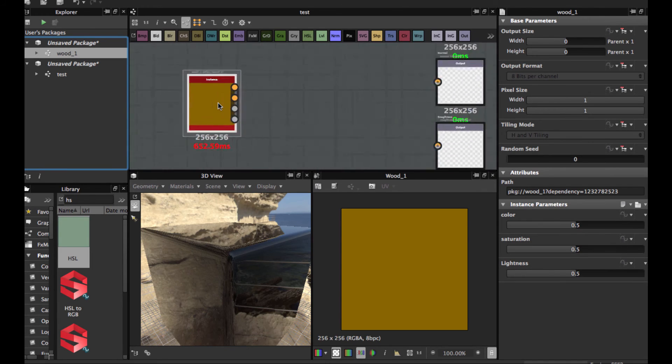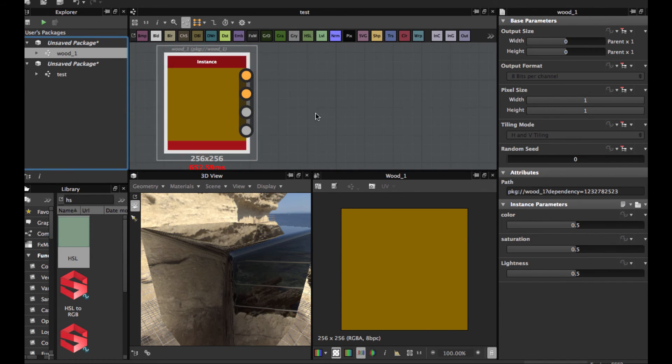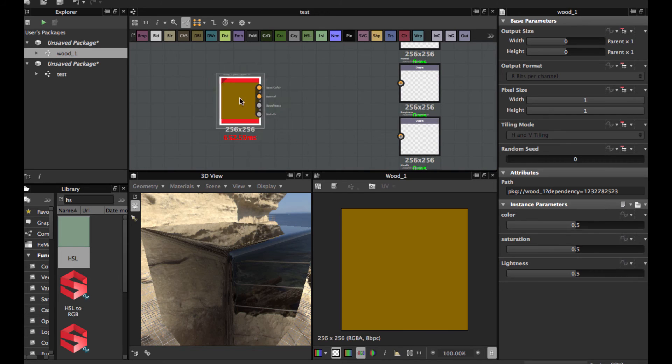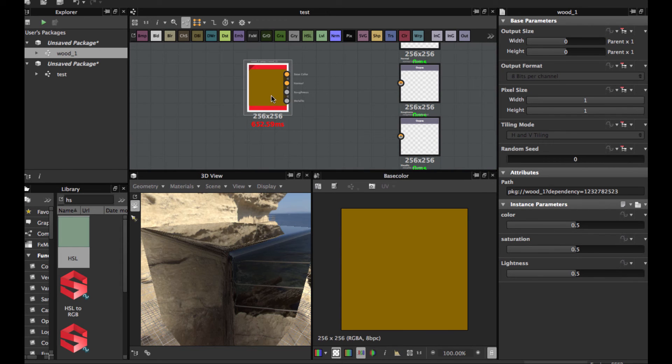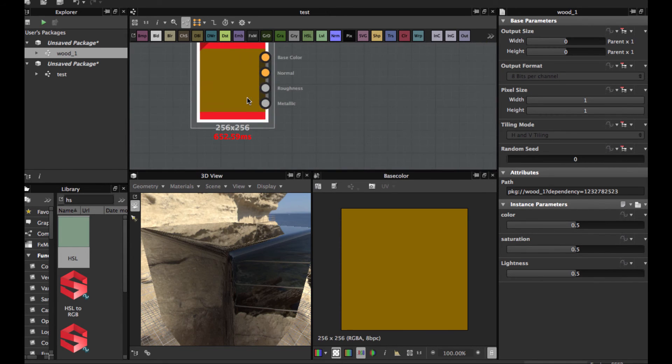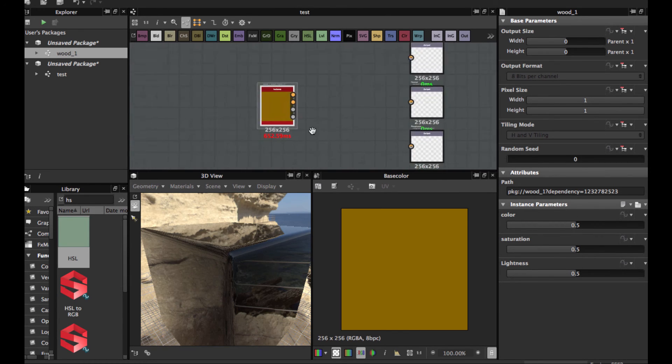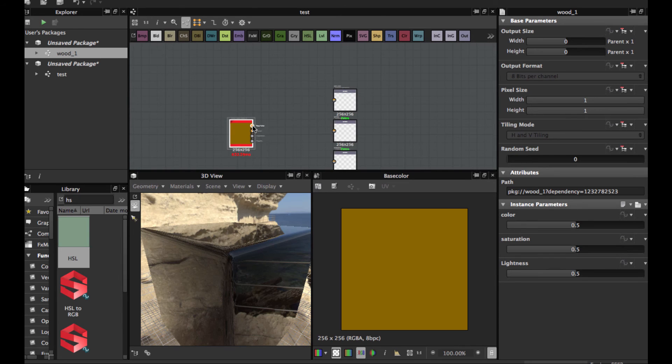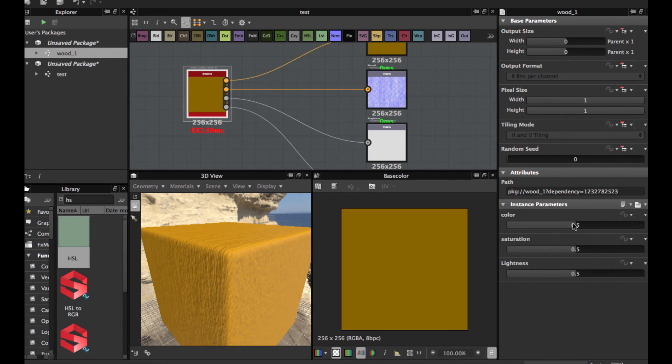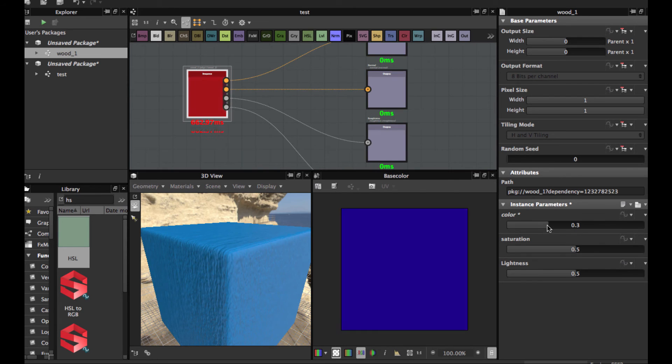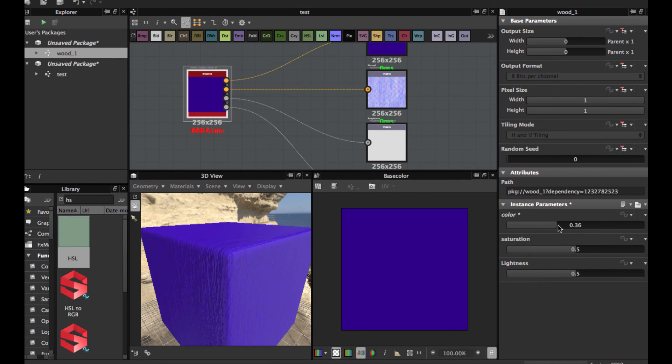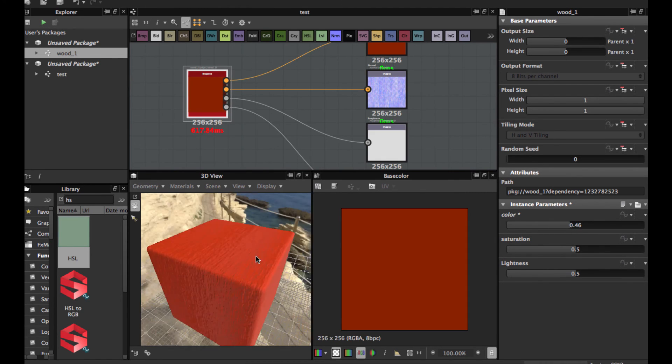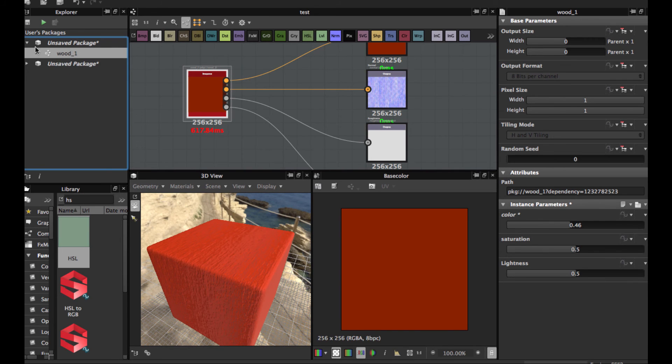In the new substance, just drag here and we have our texture. As you see, this substance node has the parameters exposed so I can just connect and change the color.